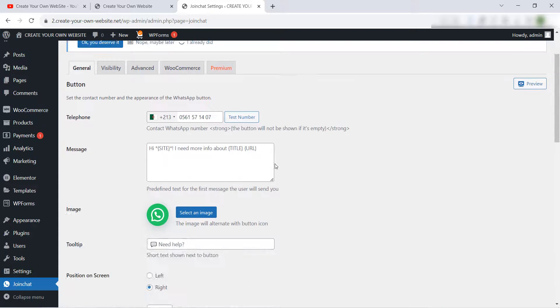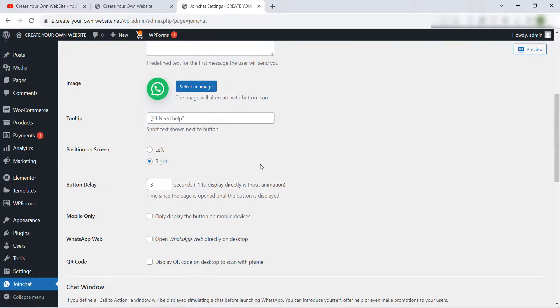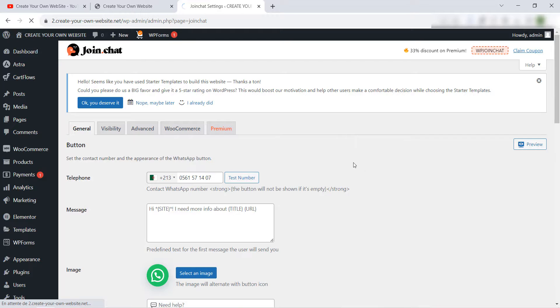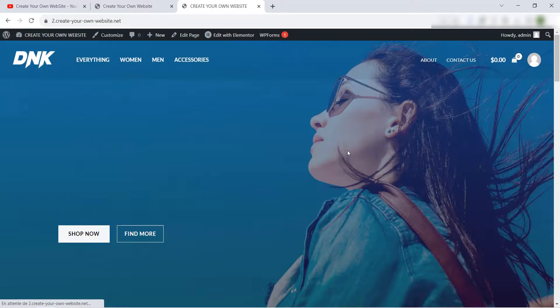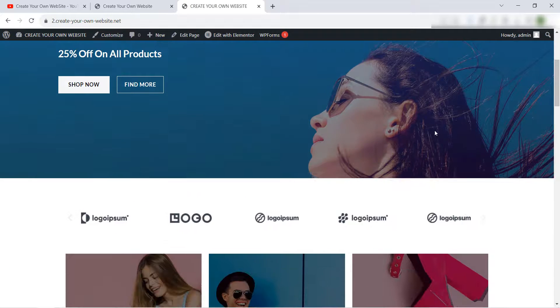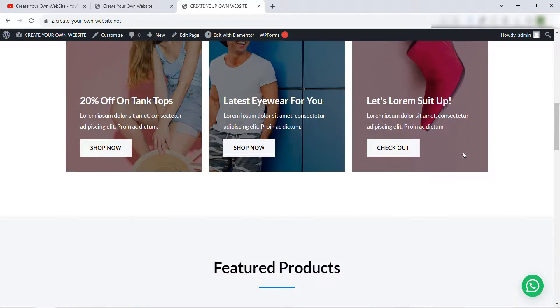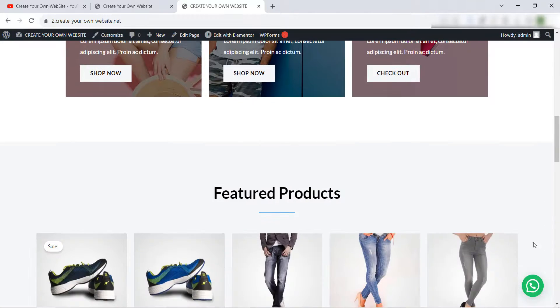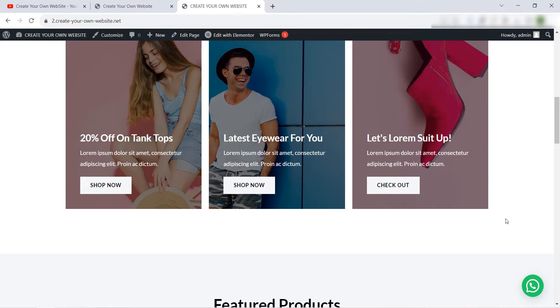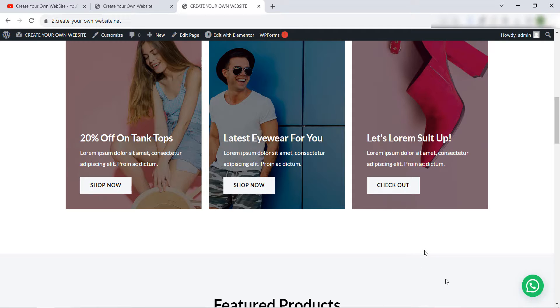So this is the way how to add the WhatsApp call button in your WordPress website the easy way and the free method using a free plugin. I hope this video helps you. Don't forget to subscribe to our YouTube channel Create Your Own Website, like this video and share it with your friend. See you next time and thank you.